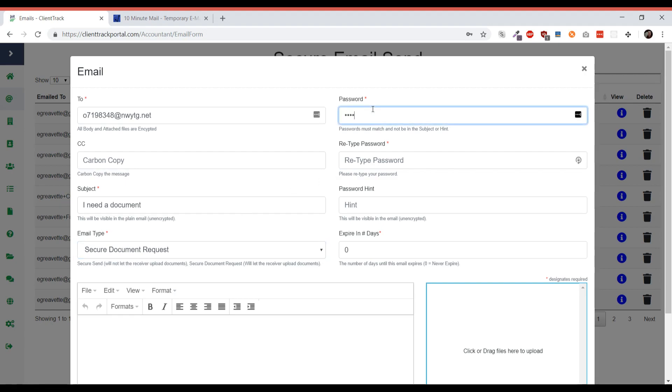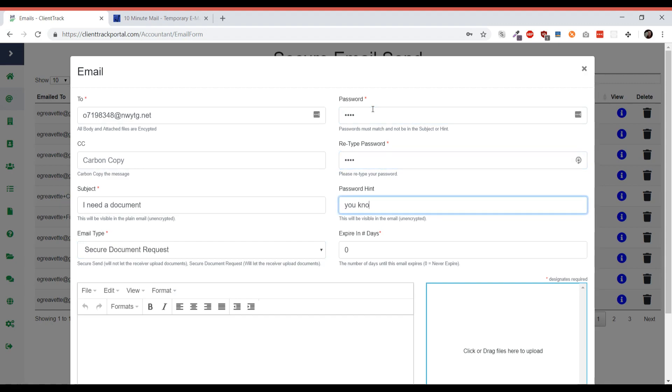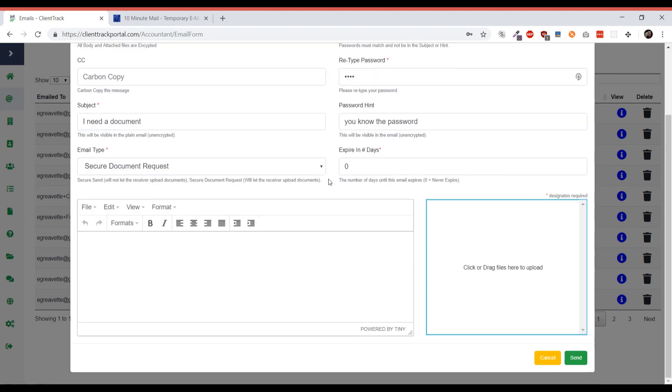We're going to set a password and then confirm that password, and then set a hint. The reason we need to set a hint for the password is because we're doing it like an e-transfer type method where they need to essentially figure out the password from the hint.